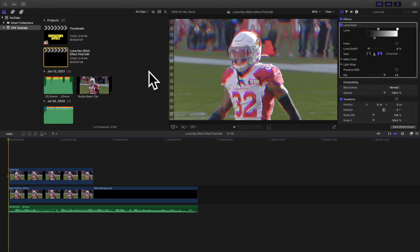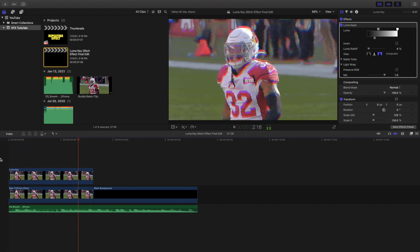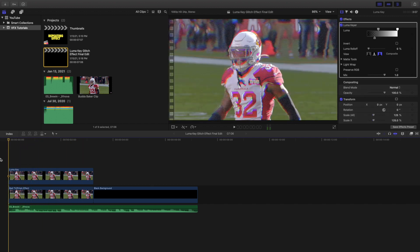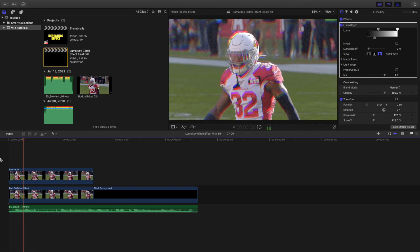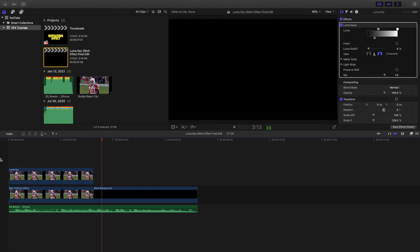What is up everyone, welcome back to another video. My name is Joshua Wiggins. In this video I want to go over how to create this really cool luma key glitch effect. This is what the effect looks like — it creates a really cool glowing RGB glitch effect.